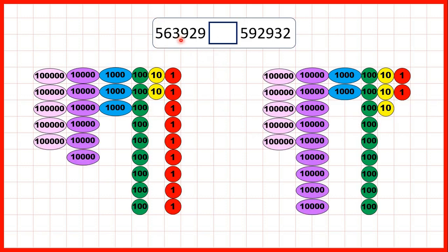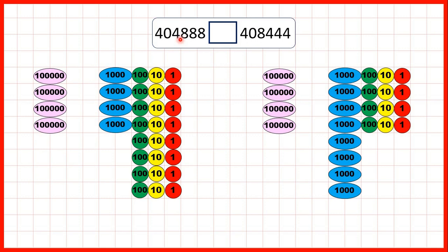Then we had 563,929 and 592,932. Both numbers had five hundred thousands, but because this second number had more ten thousands we knew that it was larger. Adding up thousands, hundreds, tens and ones will still give you less than just one more ten thousand counter. Then 404,888 and 408,444 — both numbers have four hundred thousands and no ten thousands, but because our second number has eight thousands we know that must be larger. It doesn't matter that our first number has more hundreds, tens and ones because even those counters taken together are worth less than just one one-thousand counter.